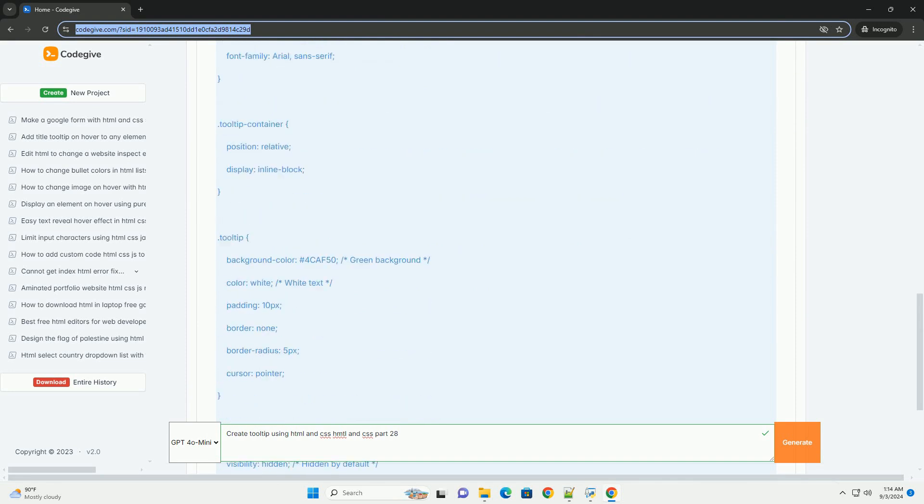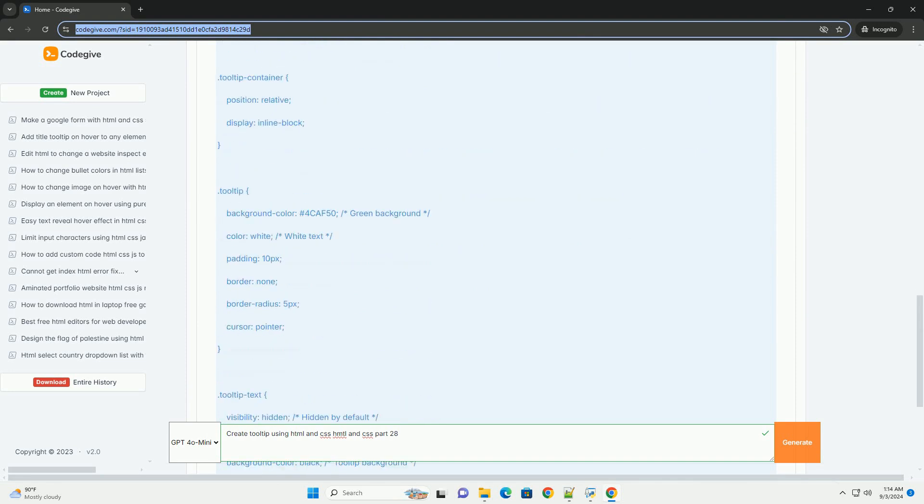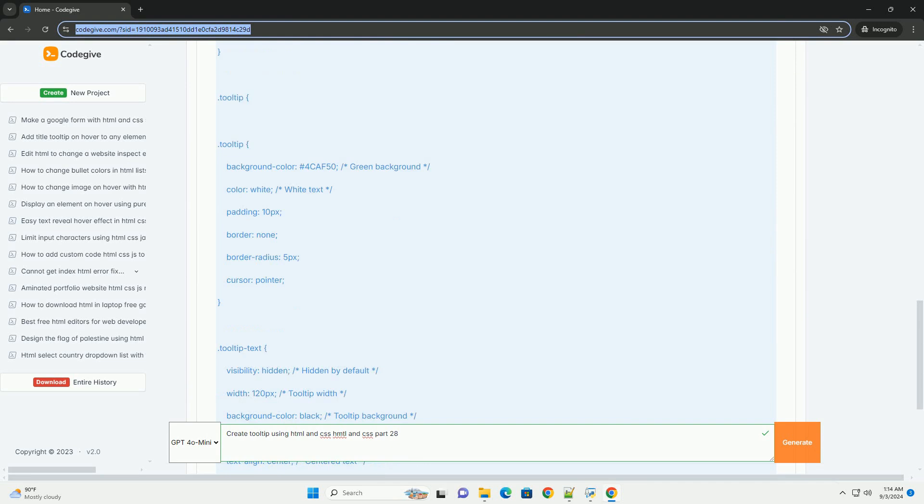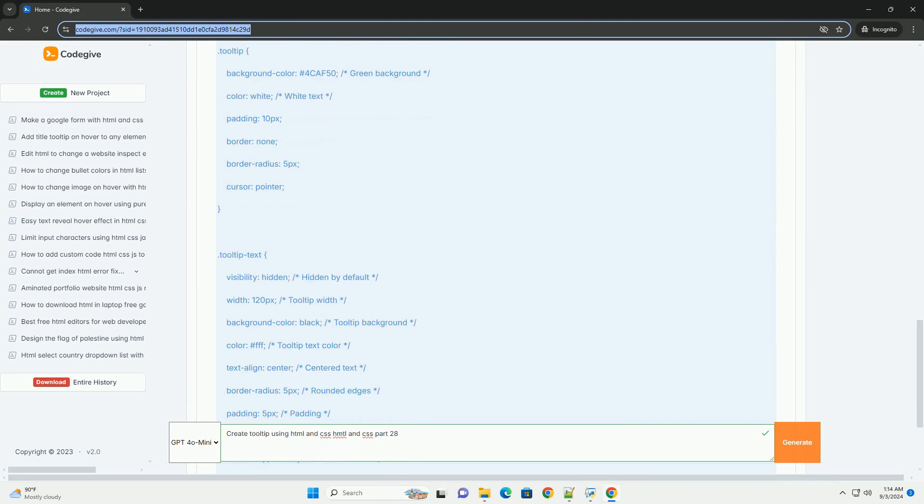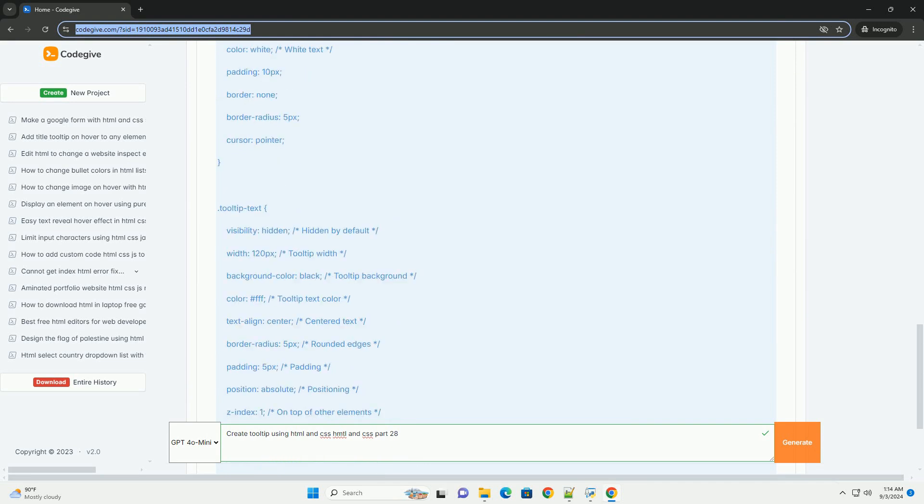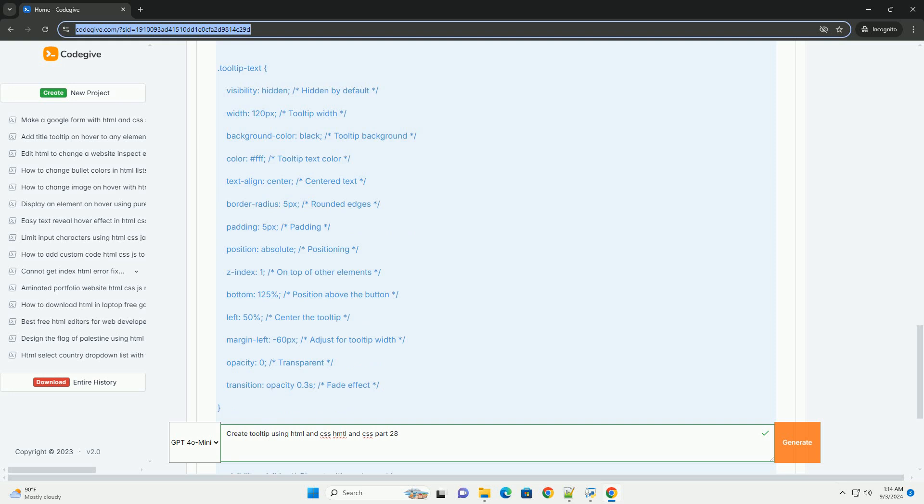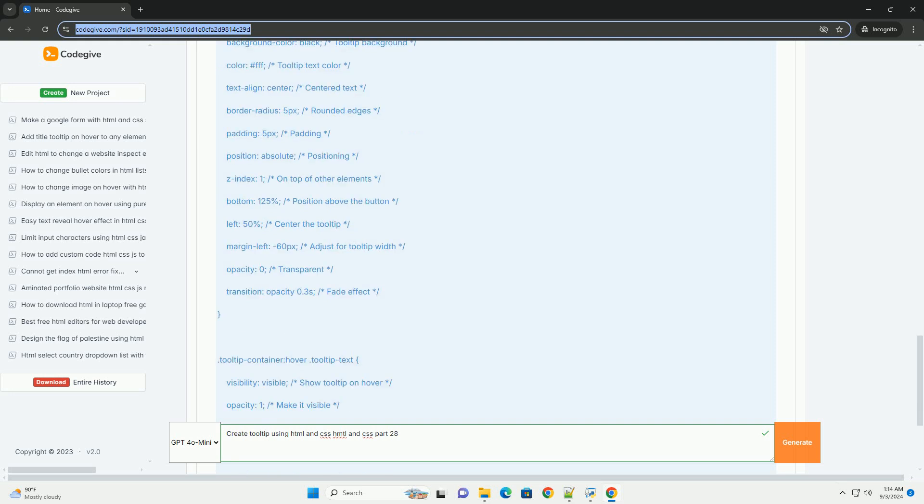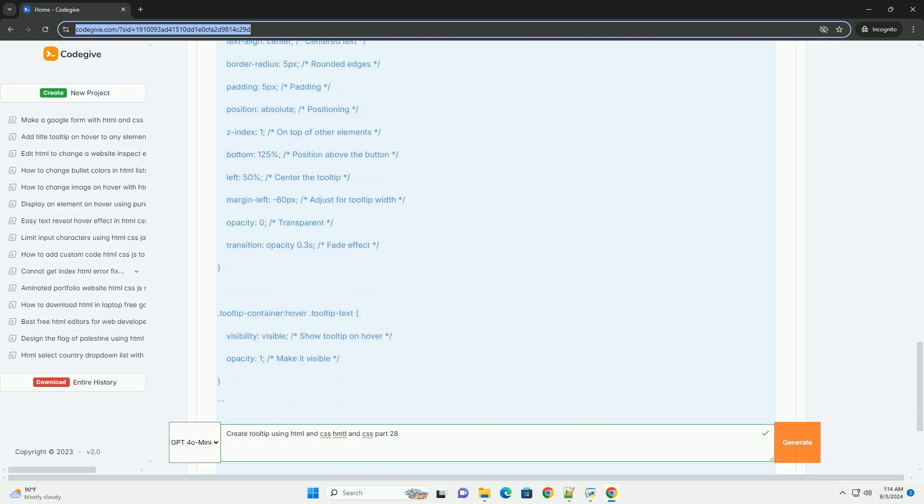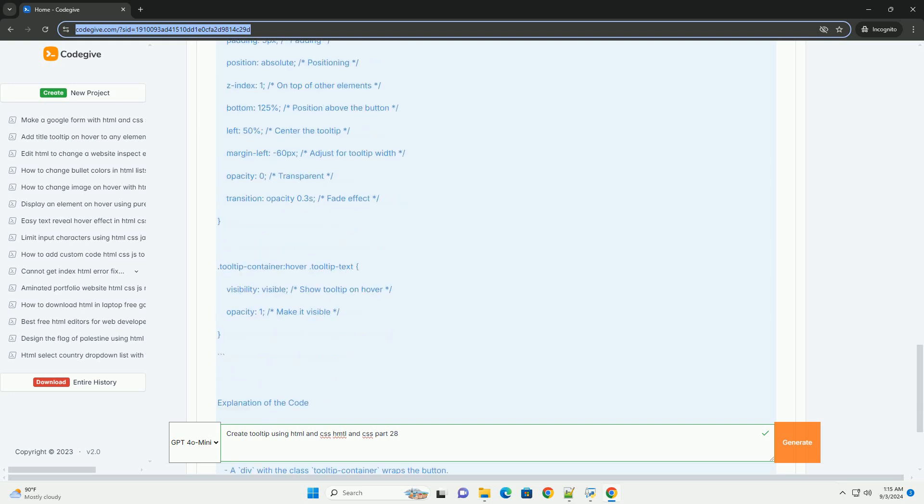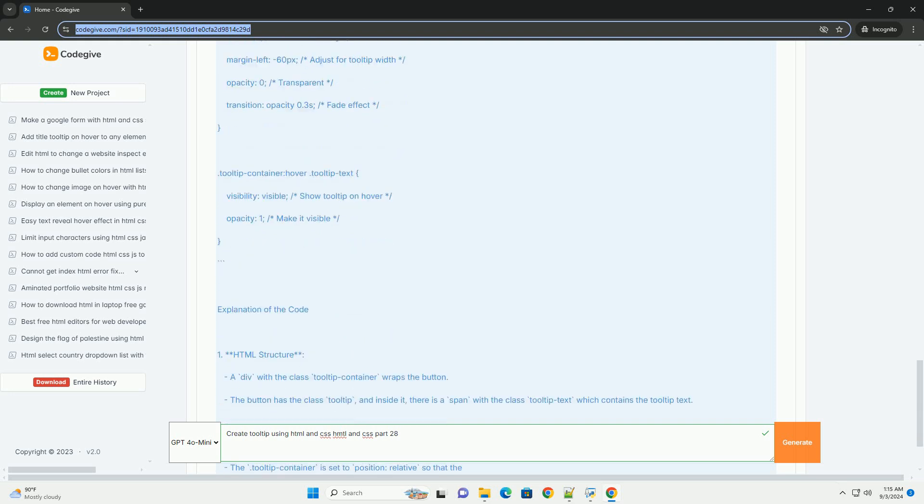The process begins with defining the HTML structure, where a container element holds the main content and a hidden tooltip element containing the desired text. In the CSS part,